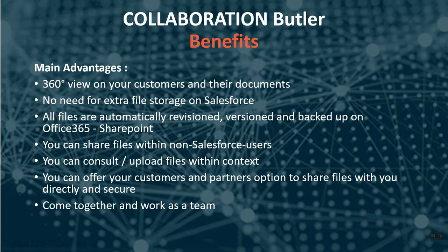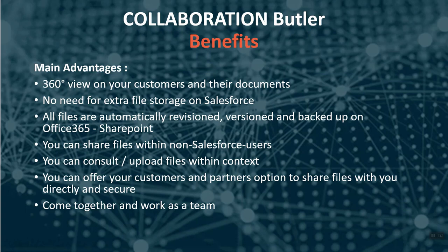But they still want to create that 360 degree view directly from Salesforce, because it is easier to manage your customers over there and find every important insight about them. We use Collaboration Butler ourselves in our processes because it is much easier to find the right content when it is structured within Salesforce.